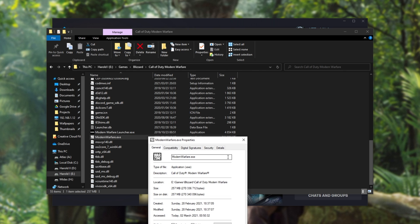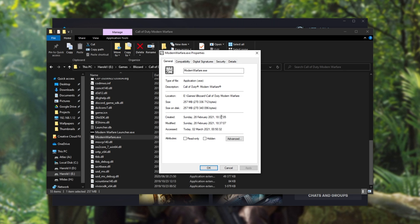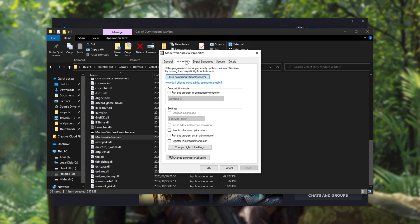Properties, and then inside of this new window over here, head across to the Compatibility tab. In here, we'll be checking Run This Program as Administrator, click Apply, OK, and try to launch up the game through the Blizzard launcher.